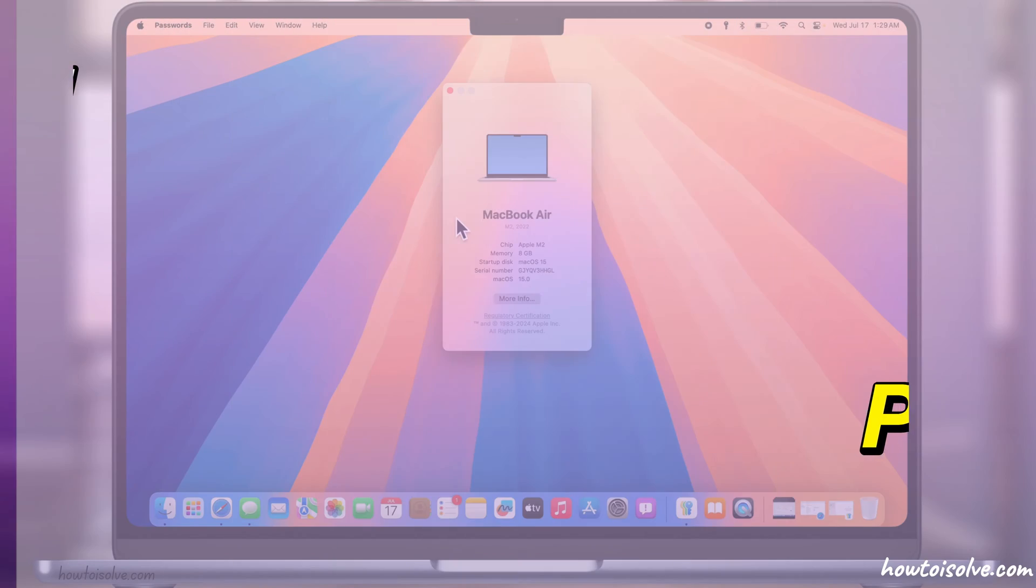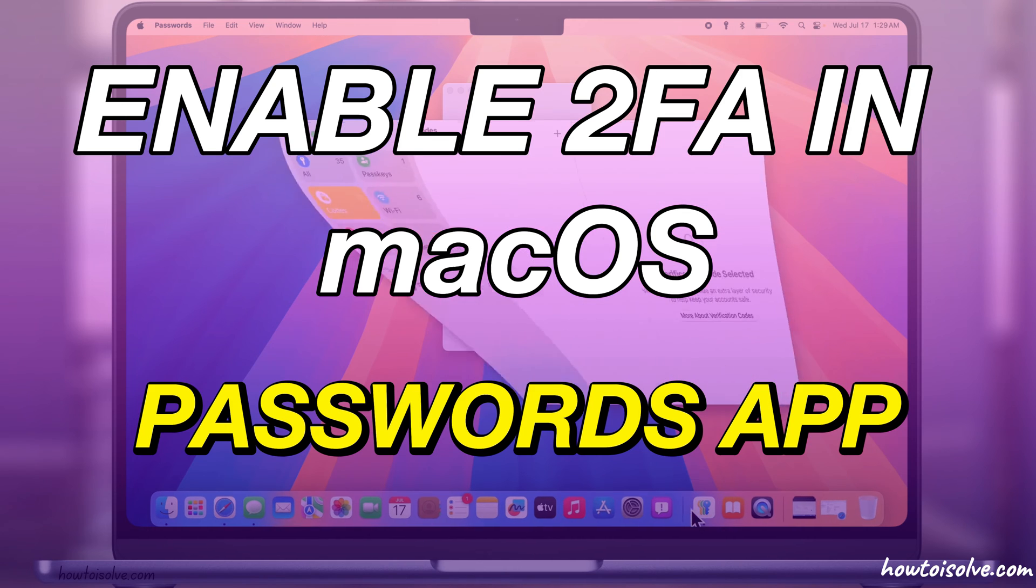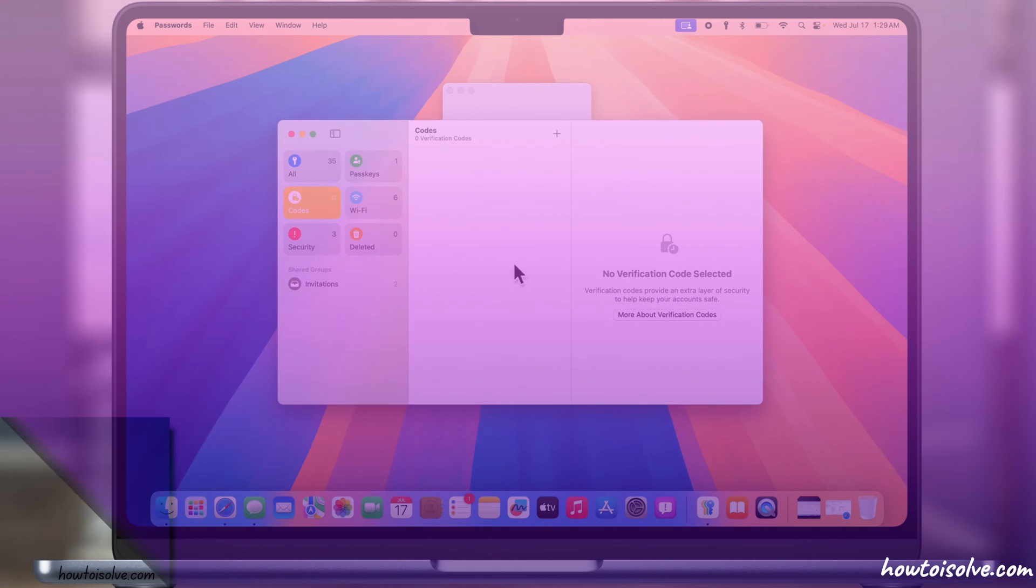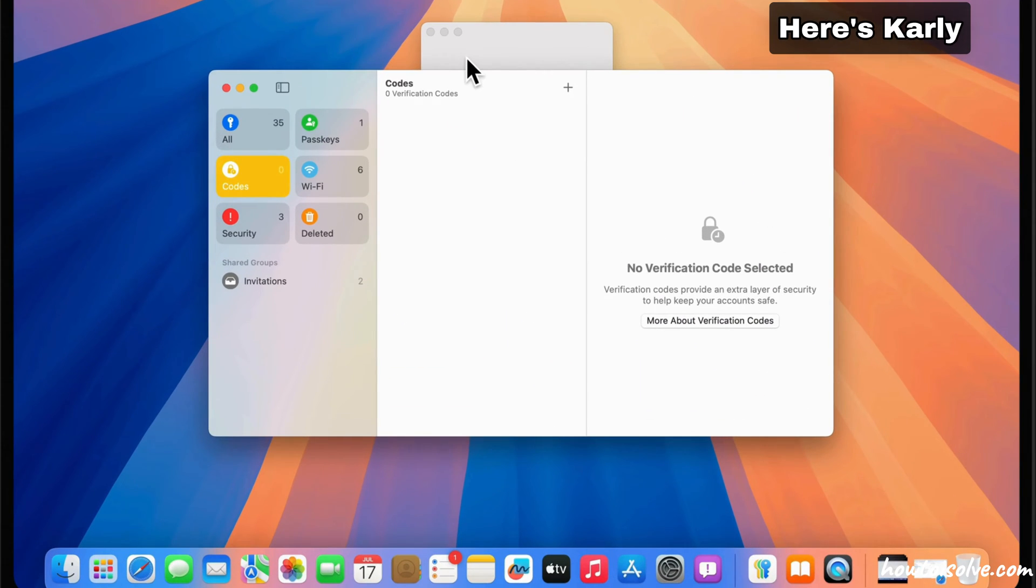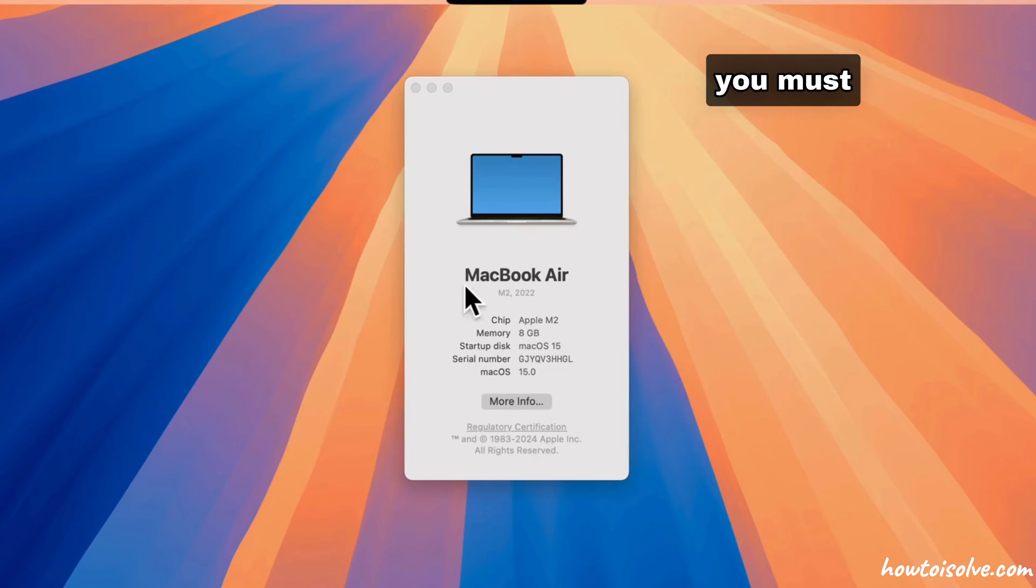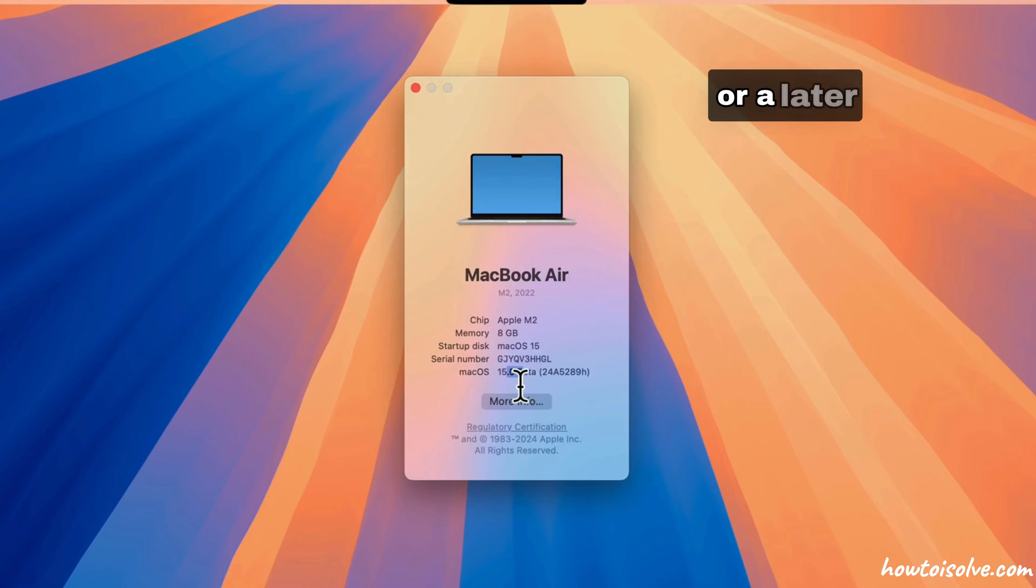In this video, I will show you how to use two-factor authentication in the new macOS Passwords app. To use the Apple Passwords app, you must install macOS Sequoia or a later update.